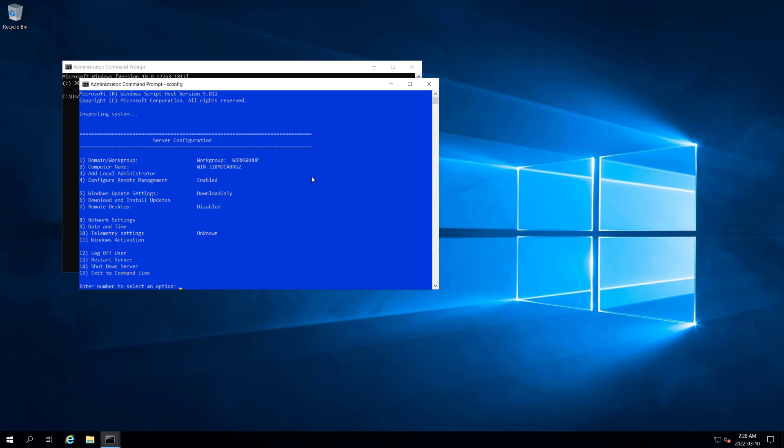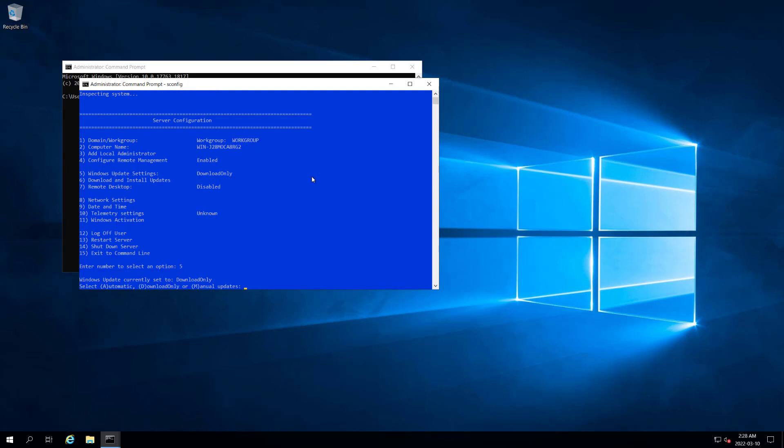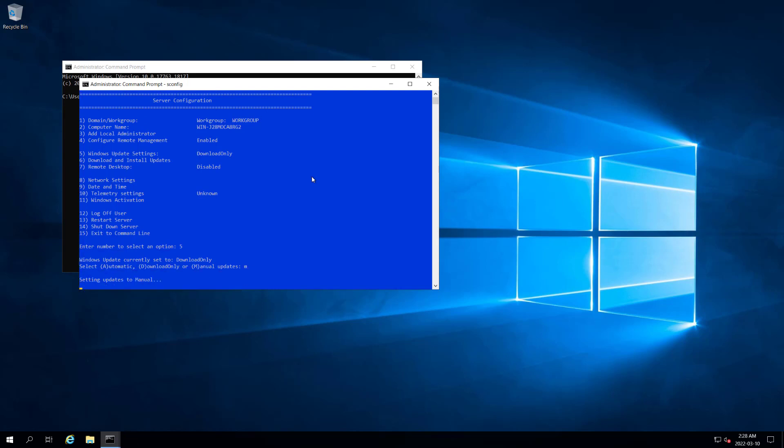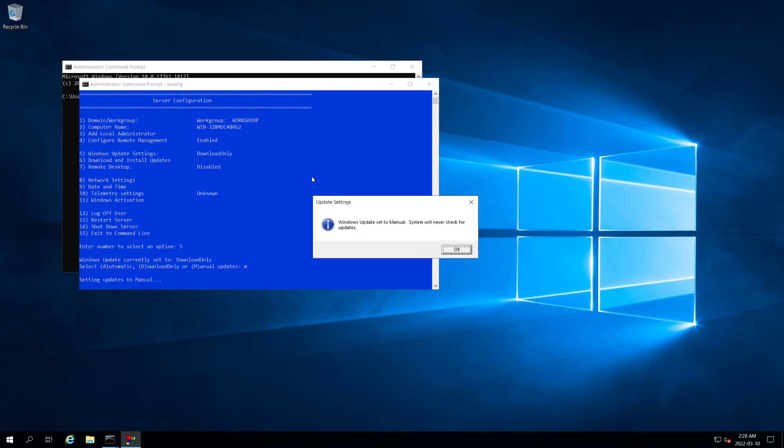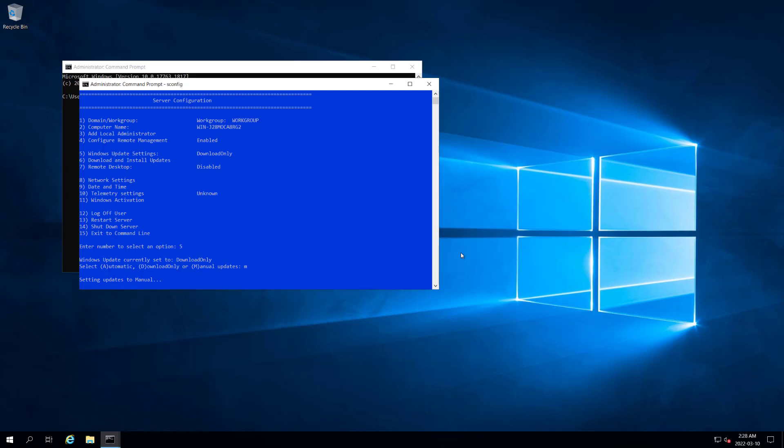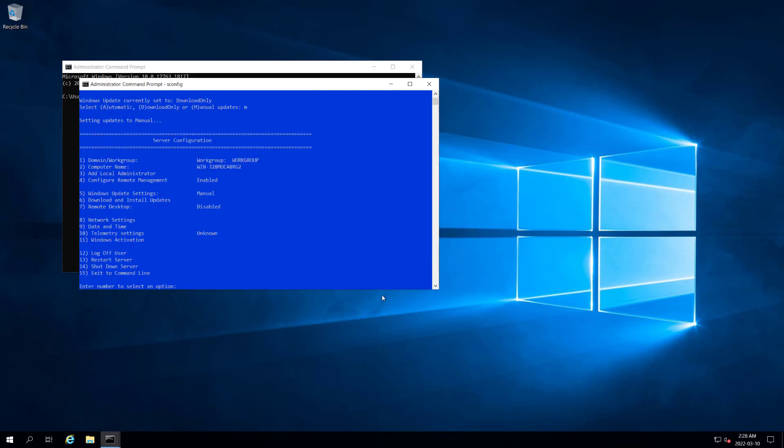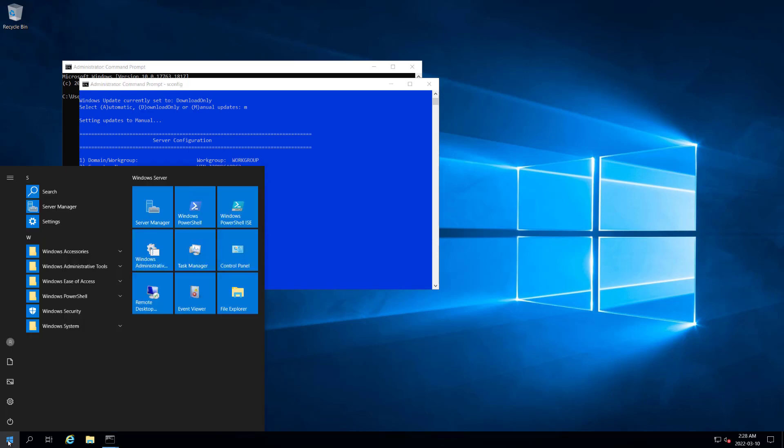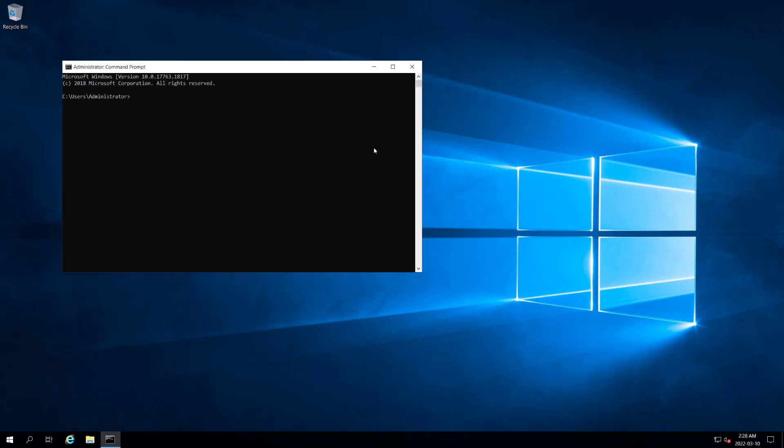We want to make sure that our Windows update settings are either set to manual or download only, which they are. But I'm going to change that to manual so I won't check for updates until I tell it to. We can close that window.